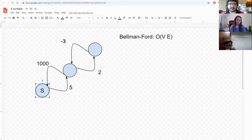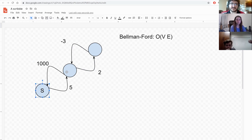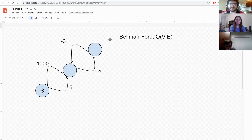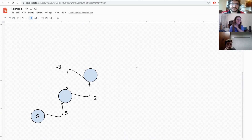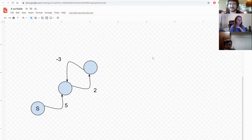One thing to note is that the starting location is not in the negative cycle itself, but it still gets the benefit because you can get to the negative cycle and back. However, if you can reach a negative cycle but the negative cycle can't reach back, it doesn't work. You need both directions.